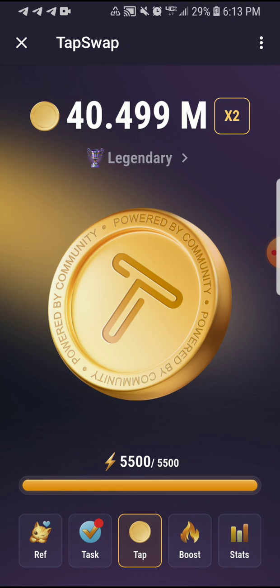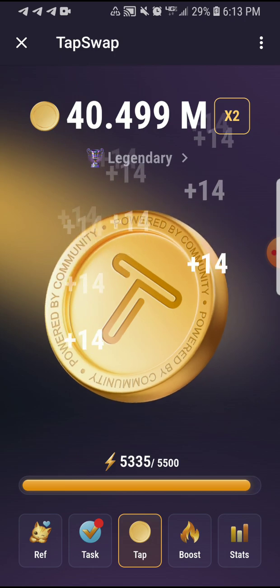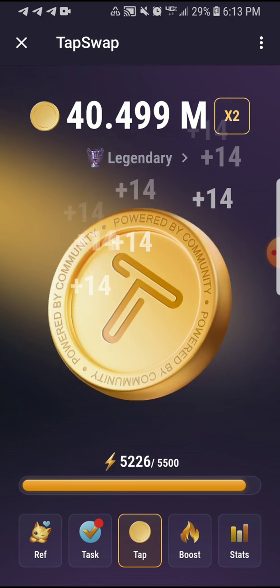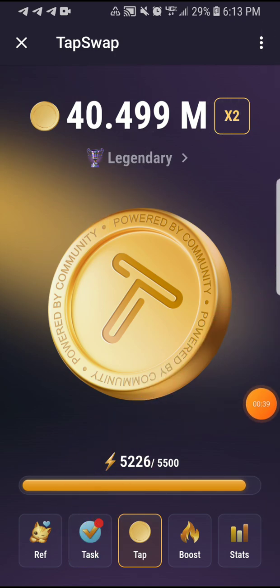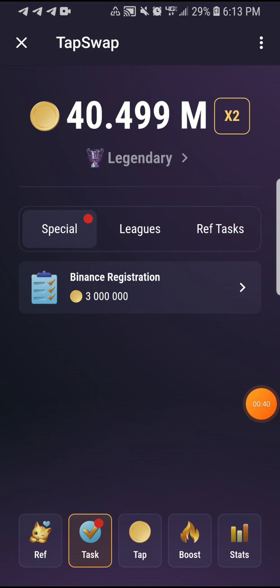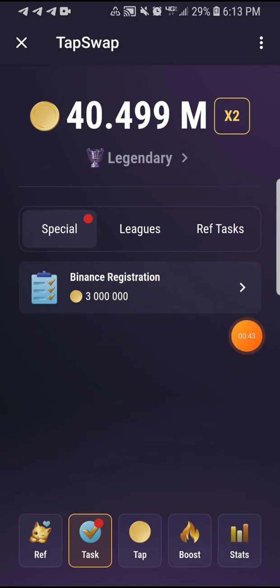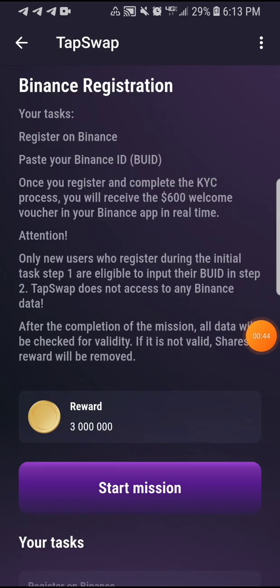Once you enter your TapSwap, what you have to do is come to your tasks. You can see there's a task here — just click on the task, go to Binance registration, and click on Binance registration.